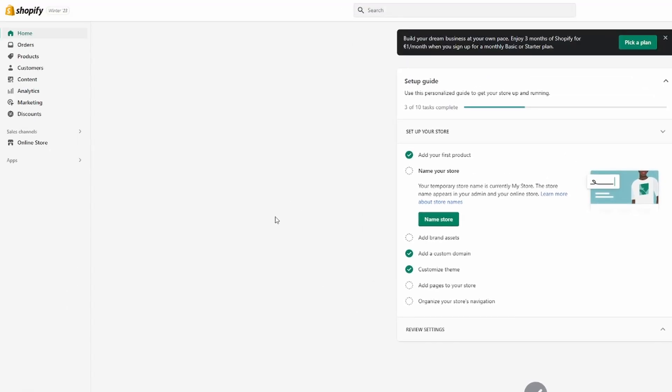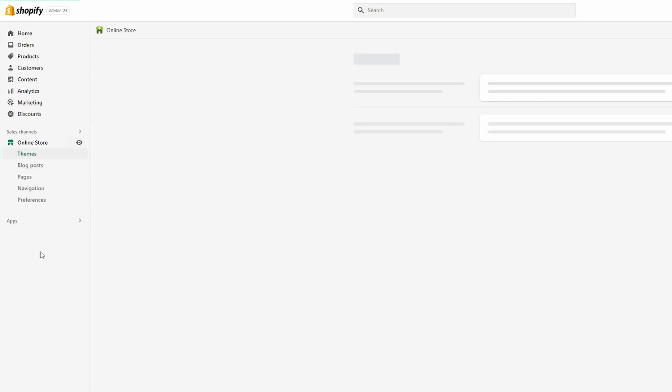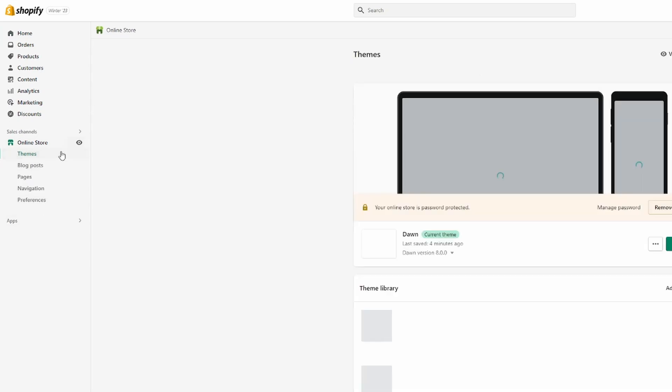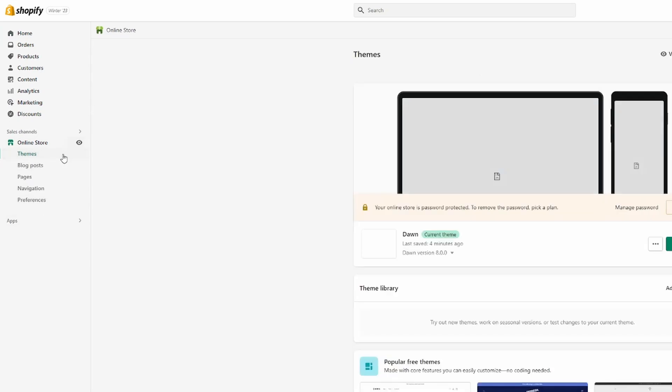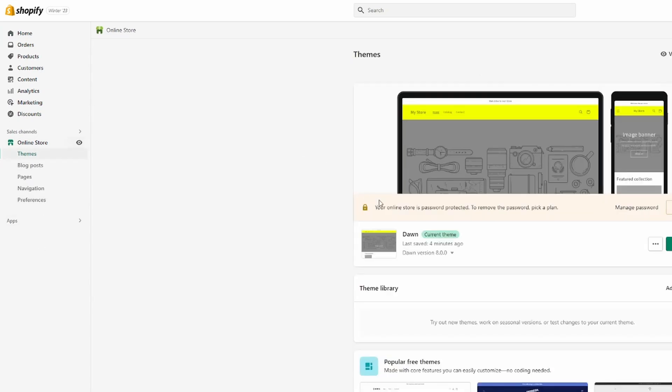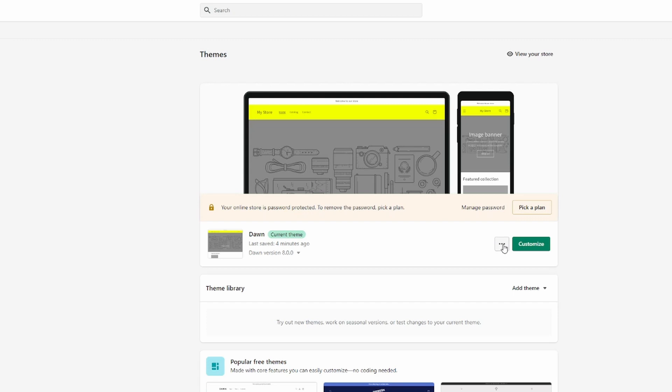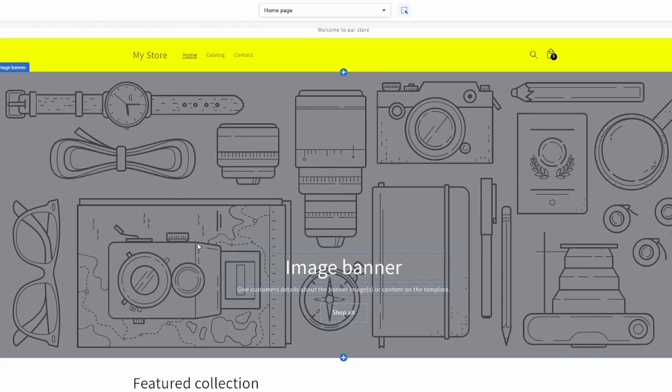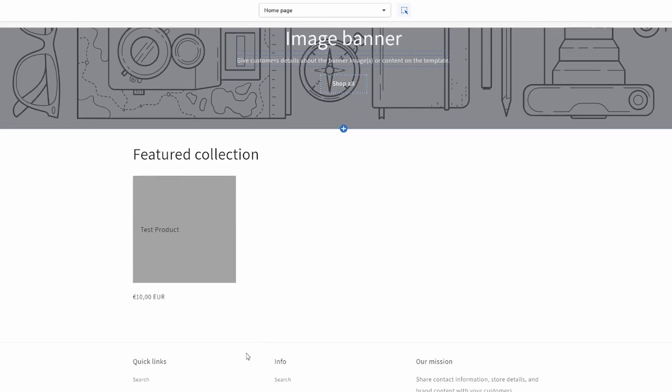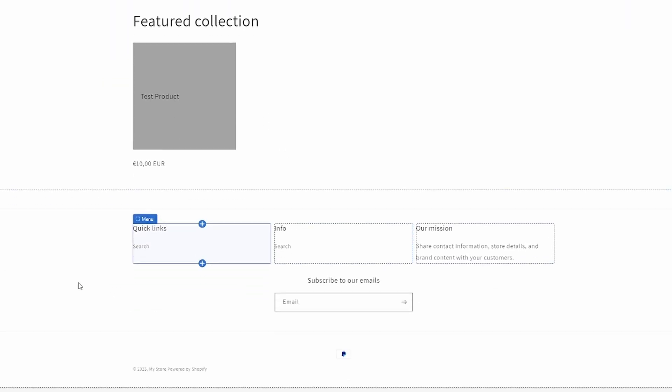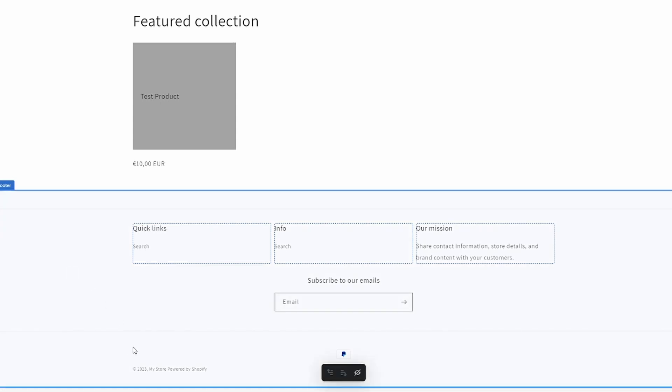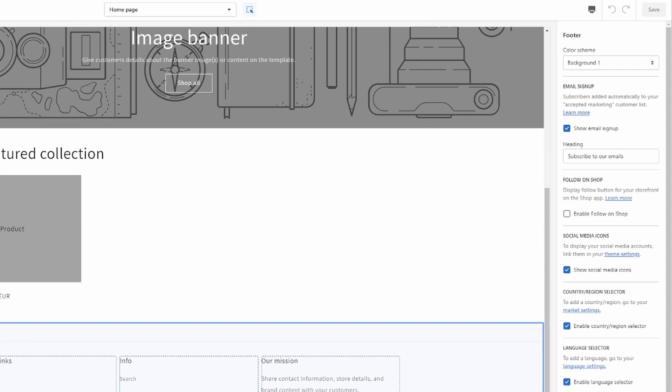Okay, so let's head over to Shopify and then click on online store right here. You have to be on the theme page right here, and then what we want to do is click on customize. Then let's scroll down to the footer and click on it like so.